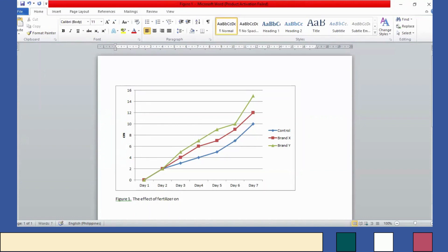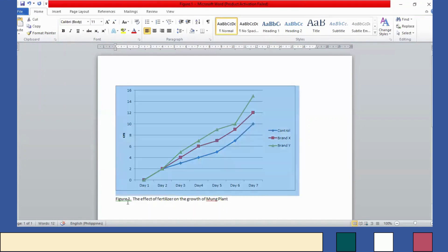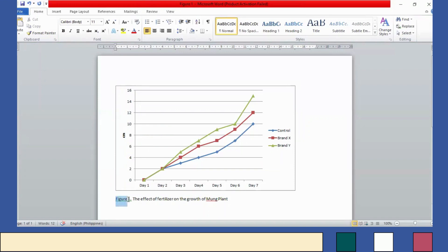We can still improve this by adding a figure number and a figure title. So we write Figure 1, followed by a period and a space, then the figure title: Effect of Fertilizer on the Growth of Moon Plant. Our rule states that Figure 1 should be written in bold and italics, while the figure title is written in non-bold, non-italic style. This is now our figure — a line graph in APA style.